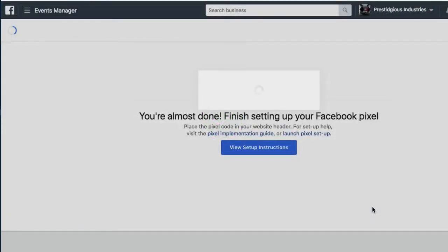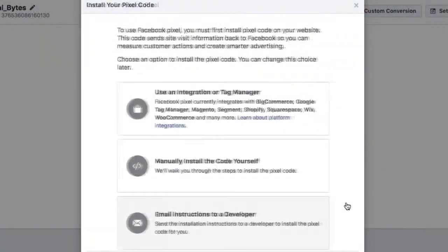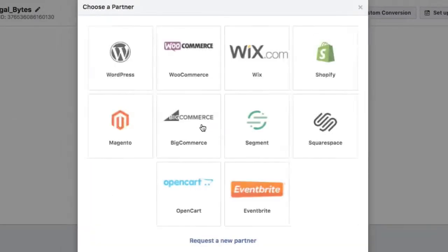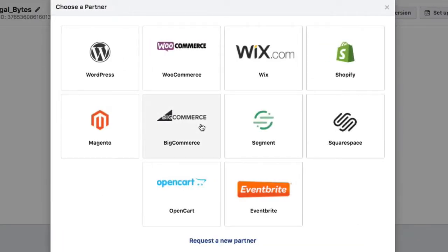Once the next screen loads, select view setup instructions, and then click on the top box titled use an integration or tag manager. Then select WordPress in the upper left.